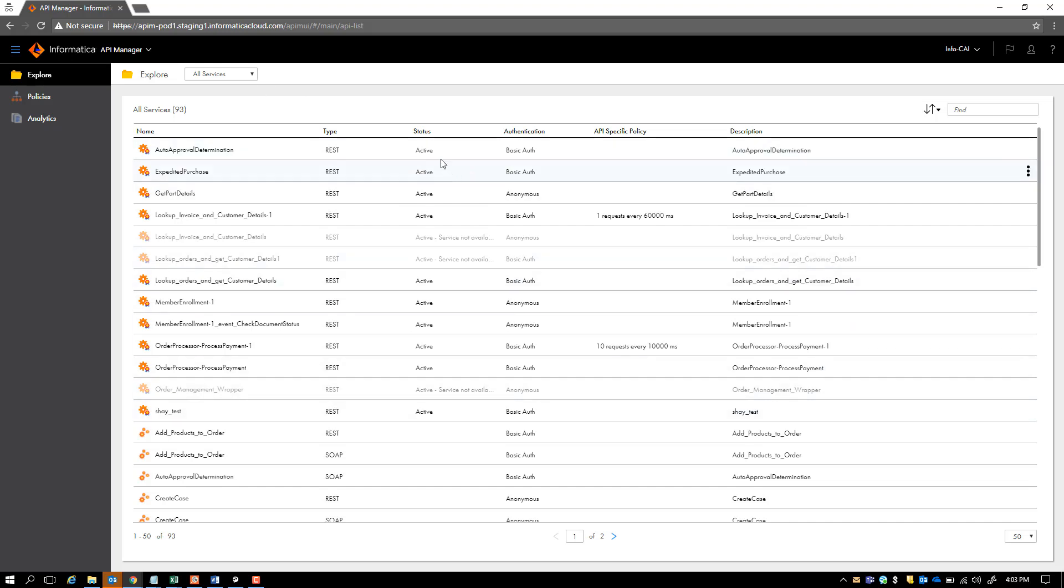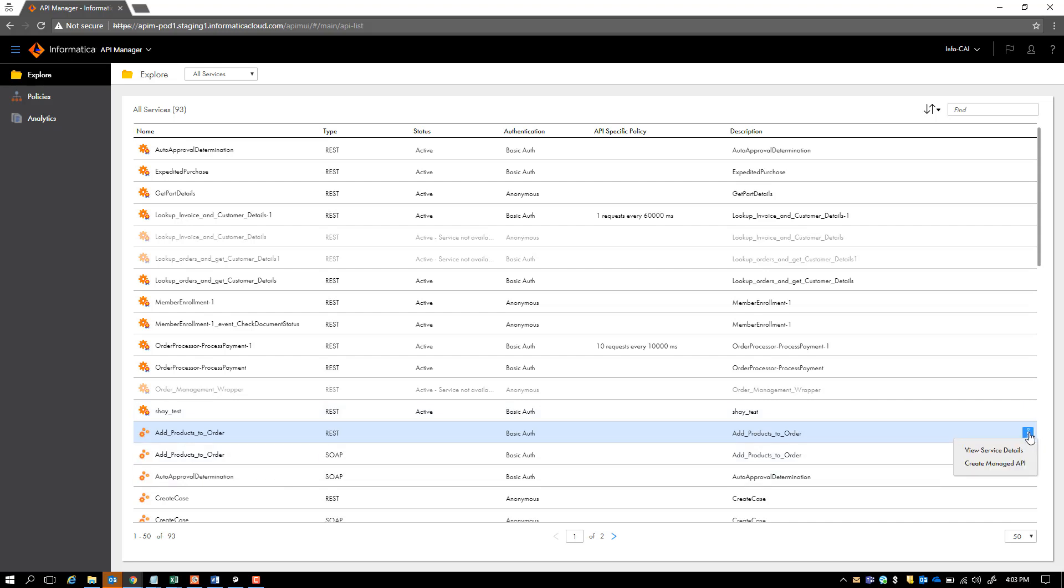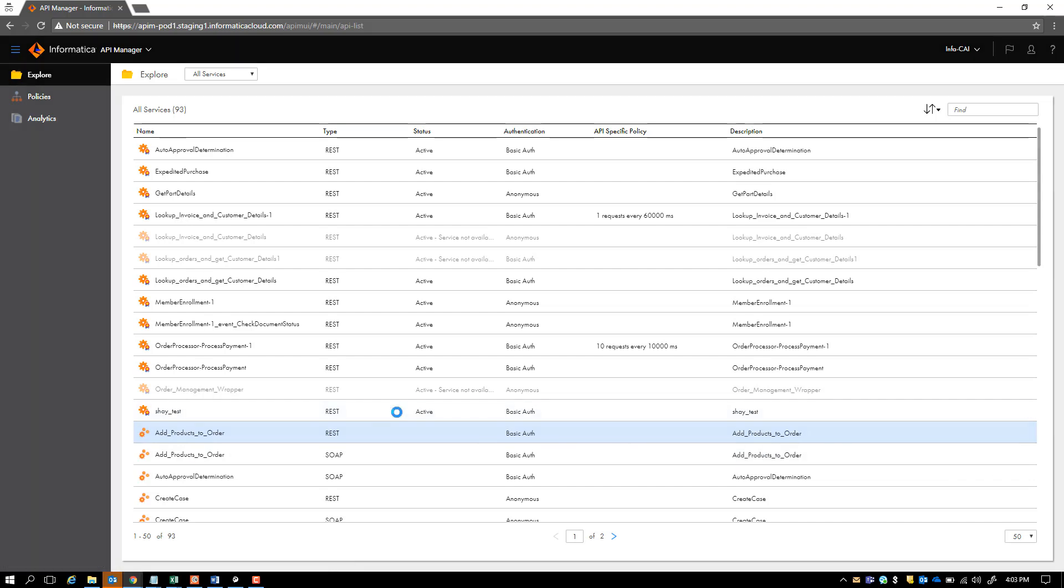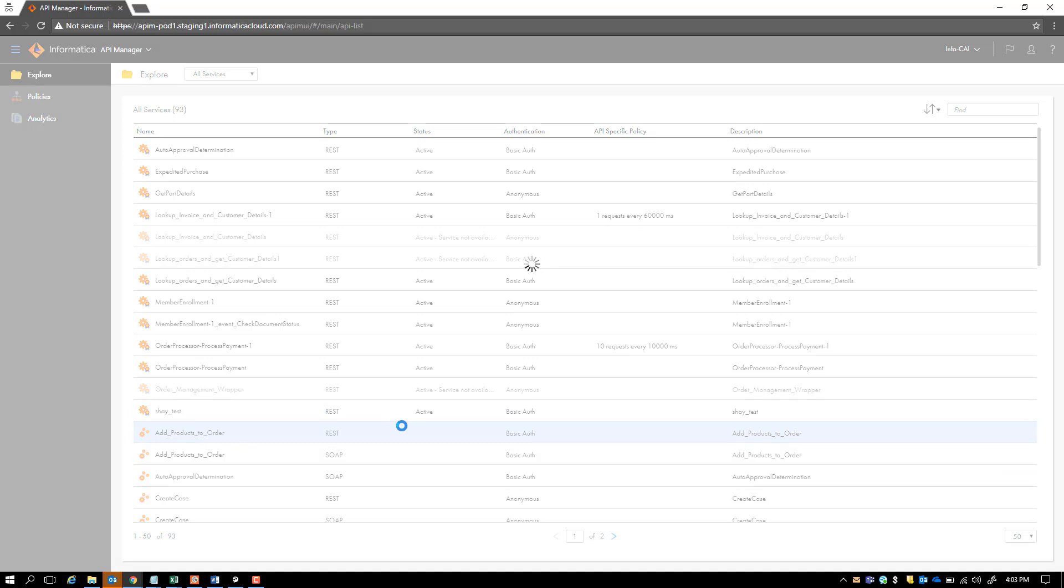For example, if you see here the status being active indicates that it's a managed API. And if you look at these services which have been exposed to the API Manager, they are not really managed APIs. They can be created into managed APIs by saying create managed API. You actually make this API as an active API.